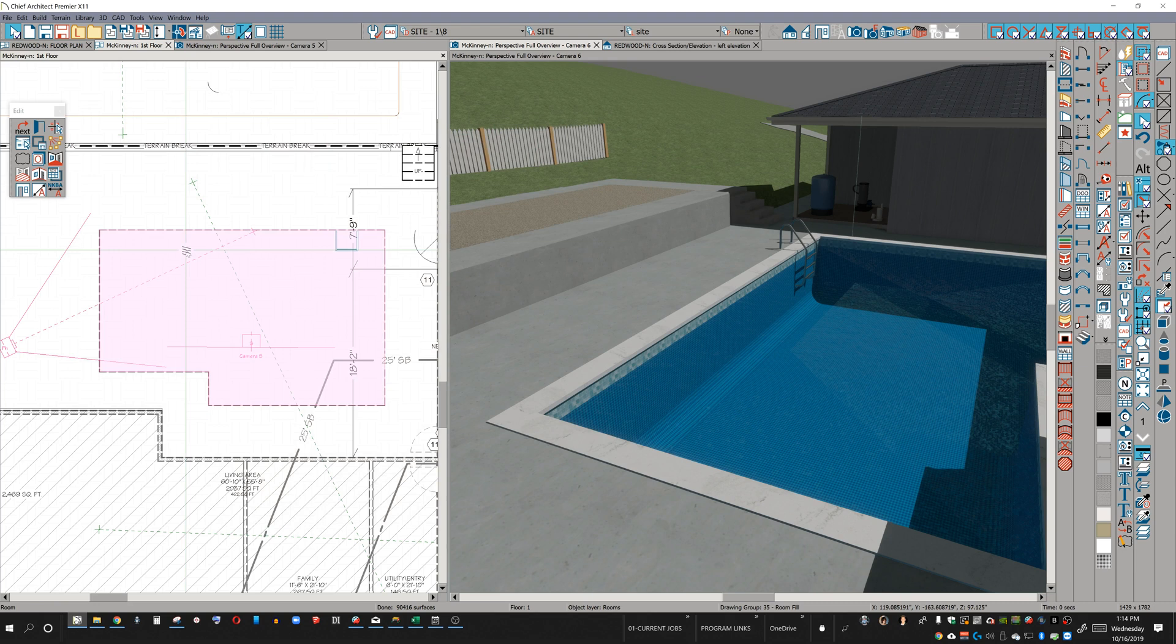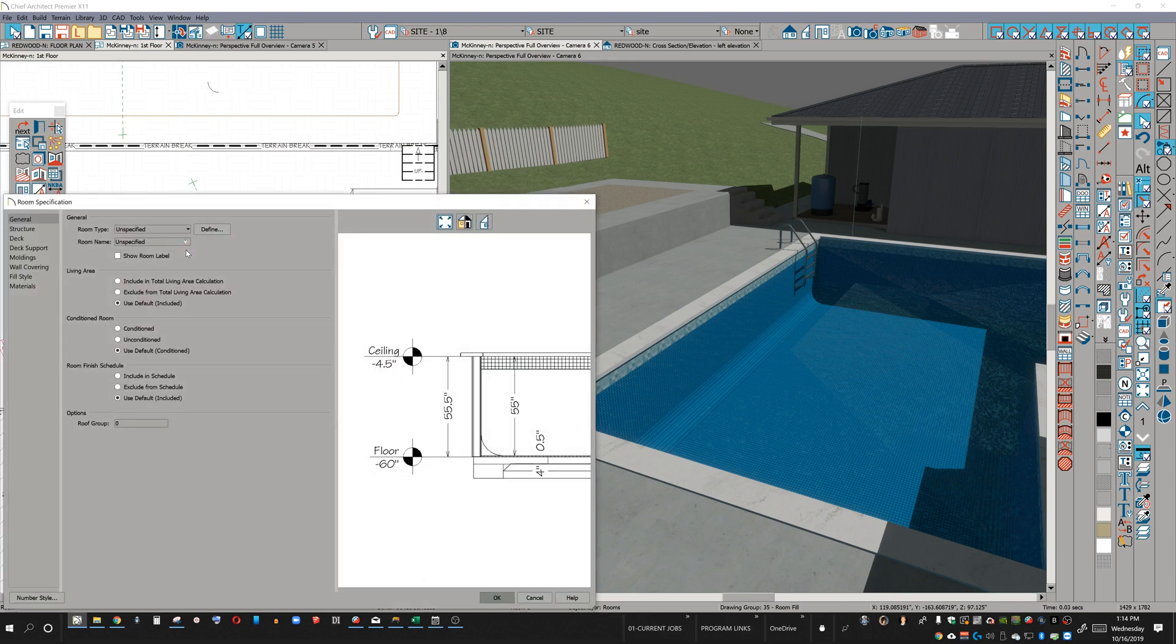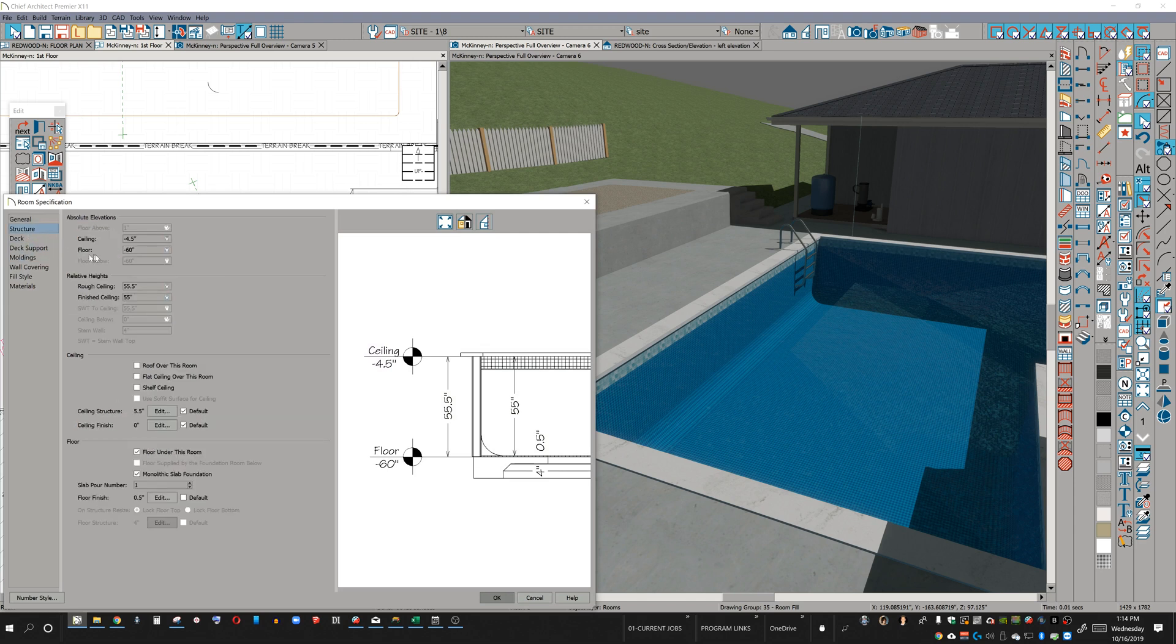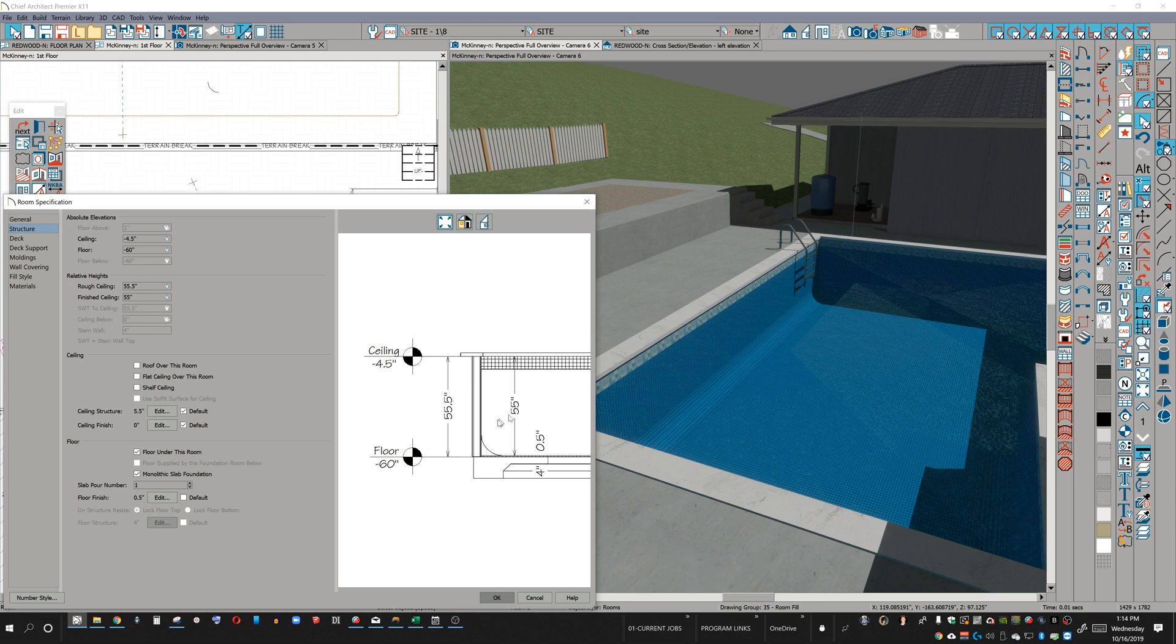If I click on this room, we're going to see it's an unspecified room. I could specify it as a pool. But what you're going to see here is in the structure, I've got my ceiling set at negative four and a half inches. Your particular instance may vary. Then floor is set at negative 60 inches. And in the designation, I've got a slab with the downturn edge.